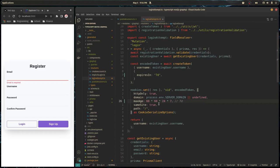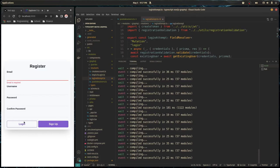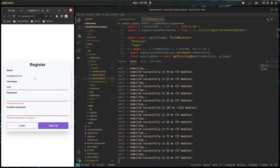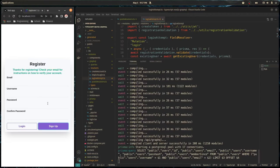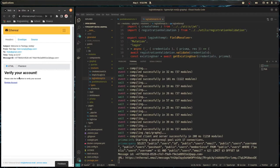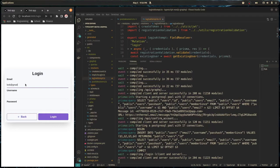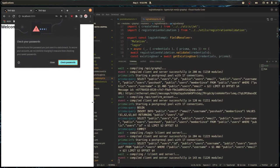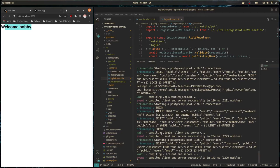Now let's quickly create an account. I'll sign up with bob@gmail.com, username bobby, password bobby123. We'll create that account, verify the email, and log in with those credentials. And there we go — welcome, bobby.